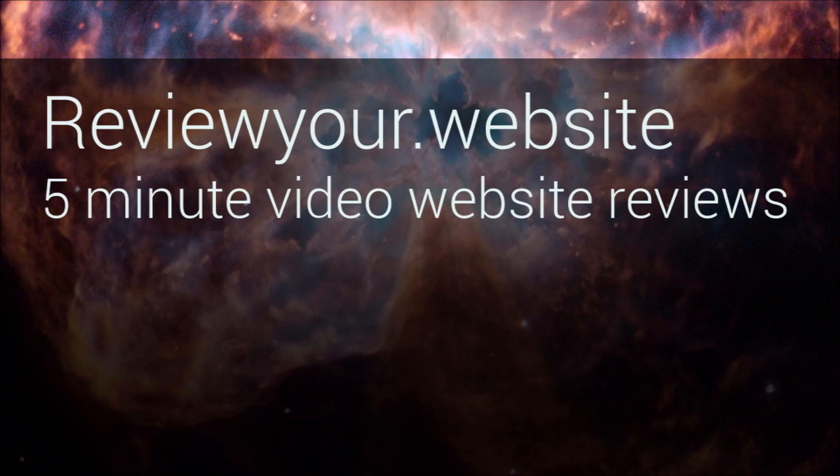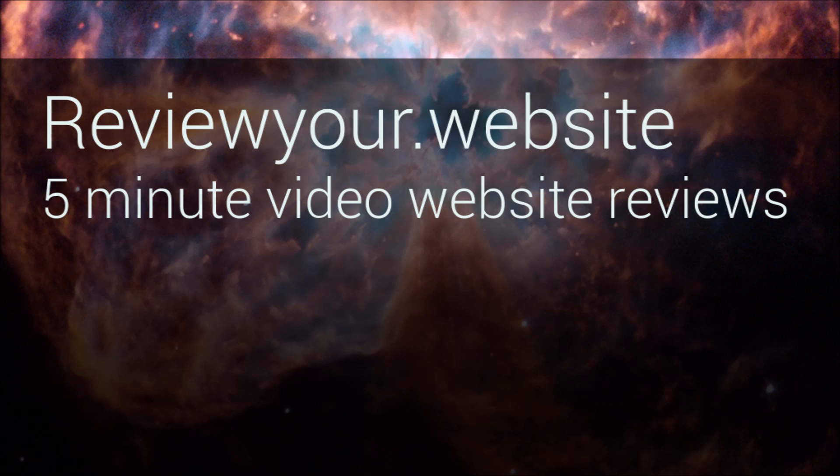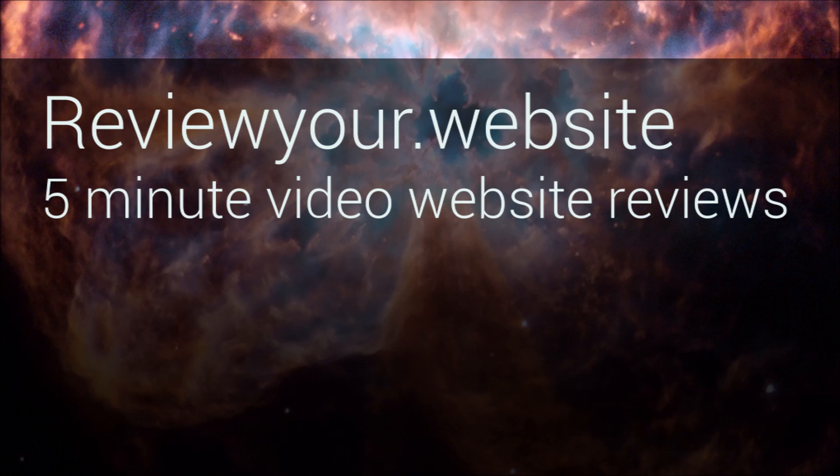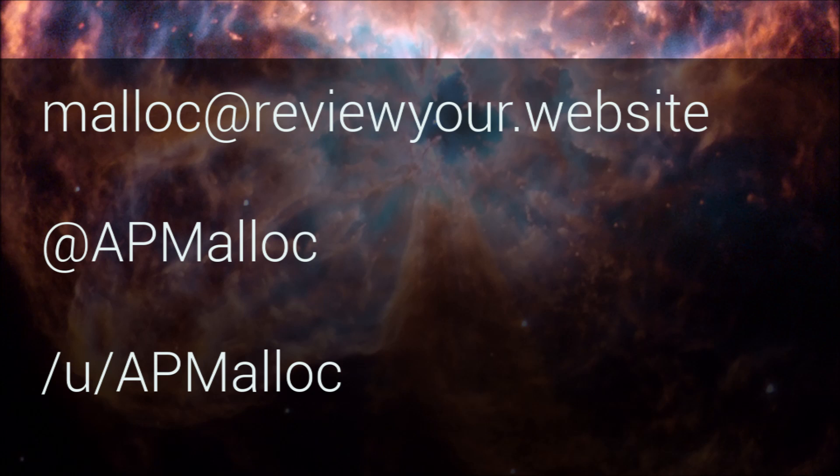This is the first in a series of web design and development videos brought to you by me, Anthony Maluk, and ReviewYour.Website, 5-Minute Video Website Reviews. If you want to see more episodes, please subscribe, like and share this video. If there's a specific topic you'd like to see, get in contact through email, twitter or reddit, and you'll find links to my references and more information in the dooblydoo. Thanks for watching.